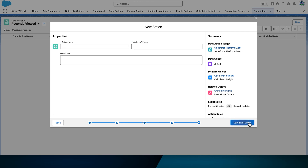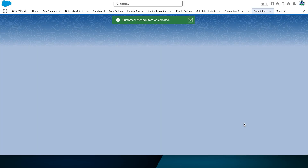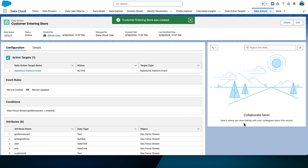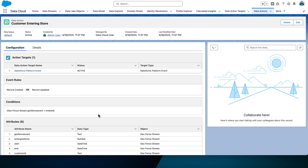We're almost done. Let's give your action a name — we'll call it Customer Entering Store, and the API name should self-populate. Select Save and then Publish. Note that apart from the attributes selected in the previous step, five other attributes will be included: End Start, Customer ID, Enter Geofence, and Geofence Event.